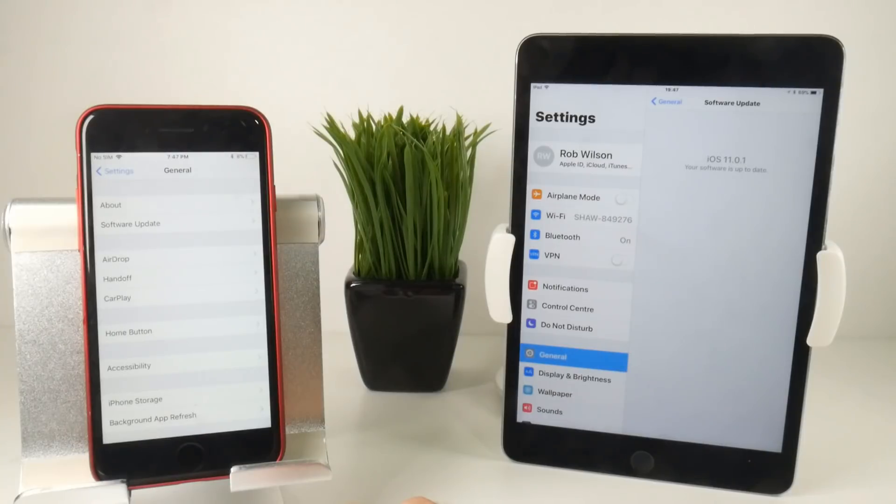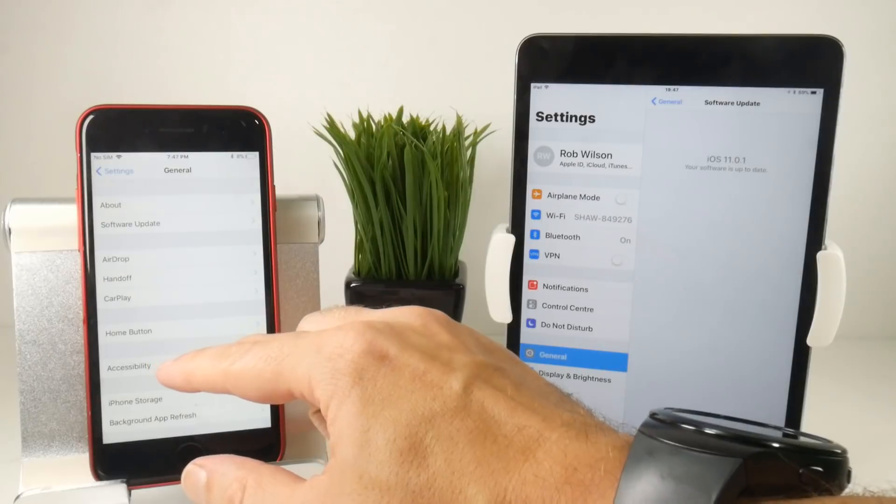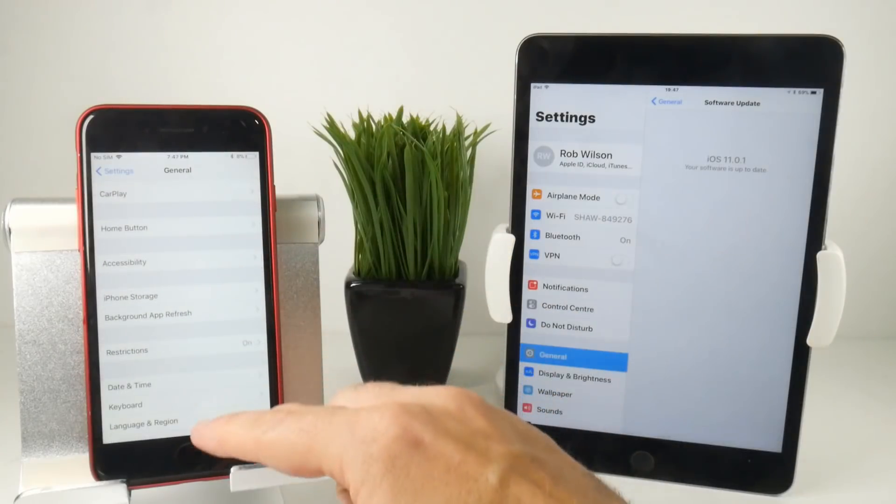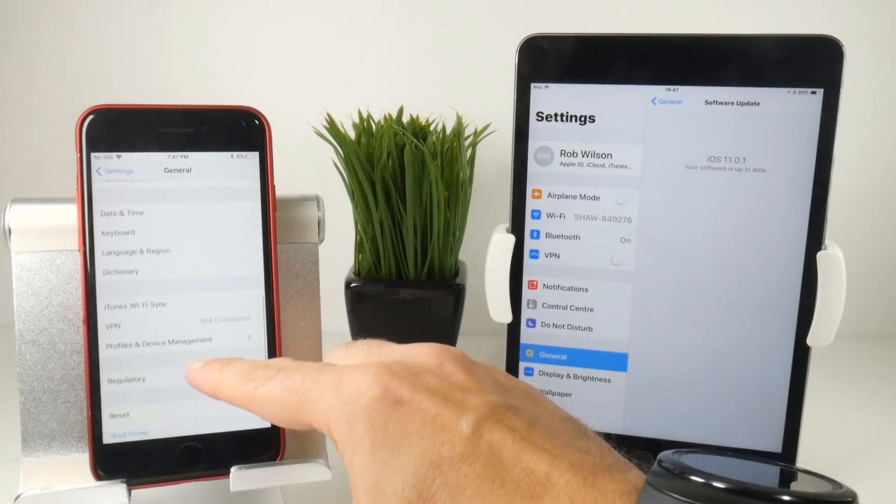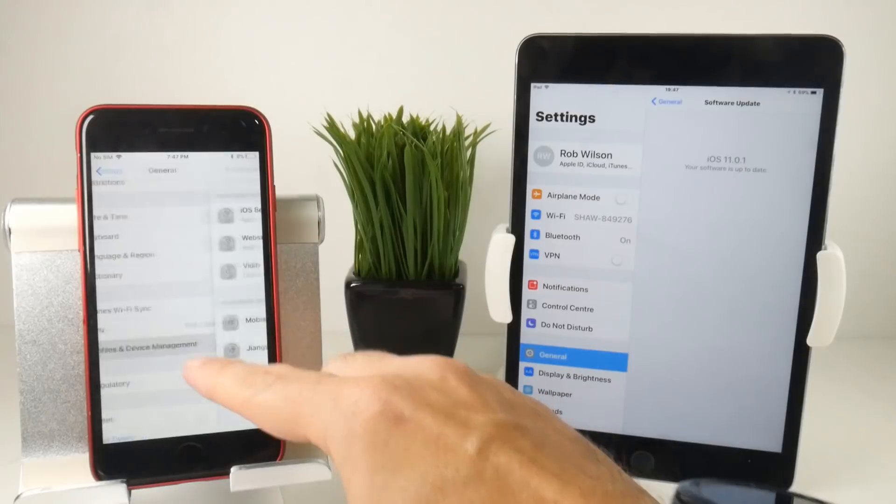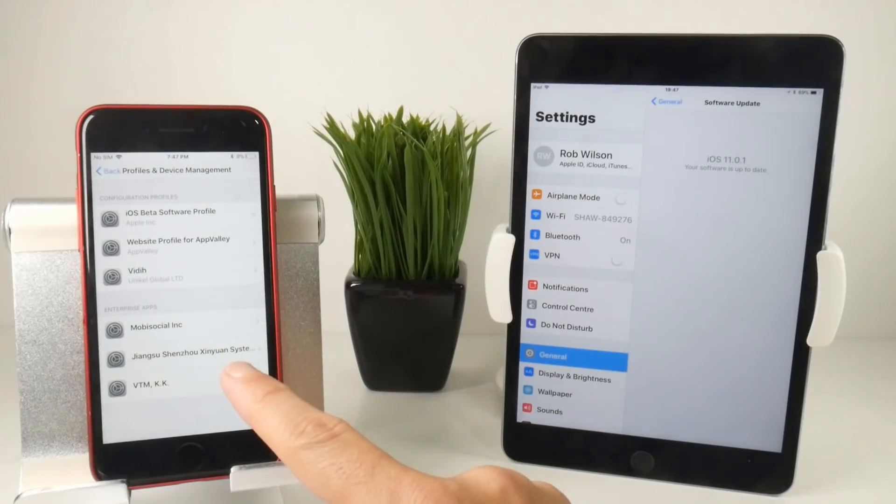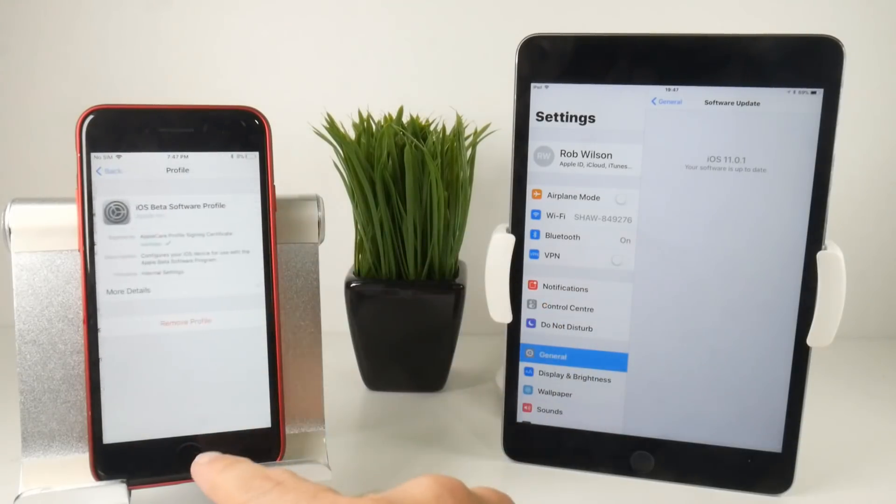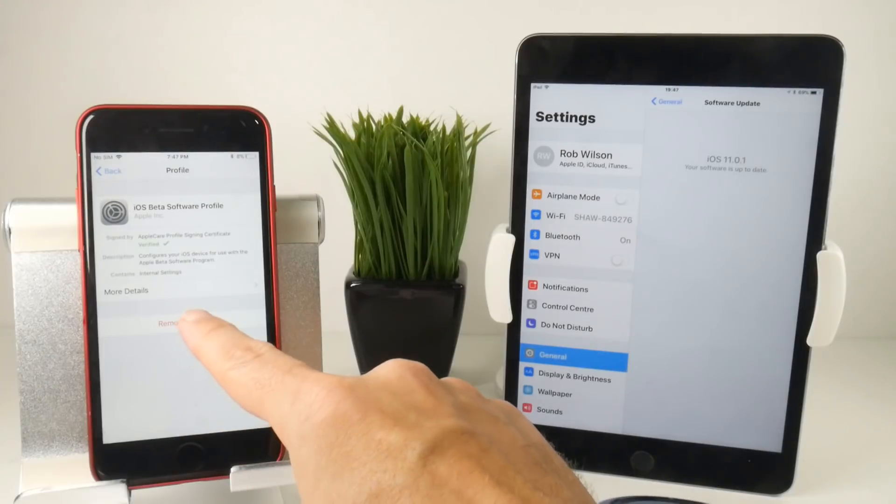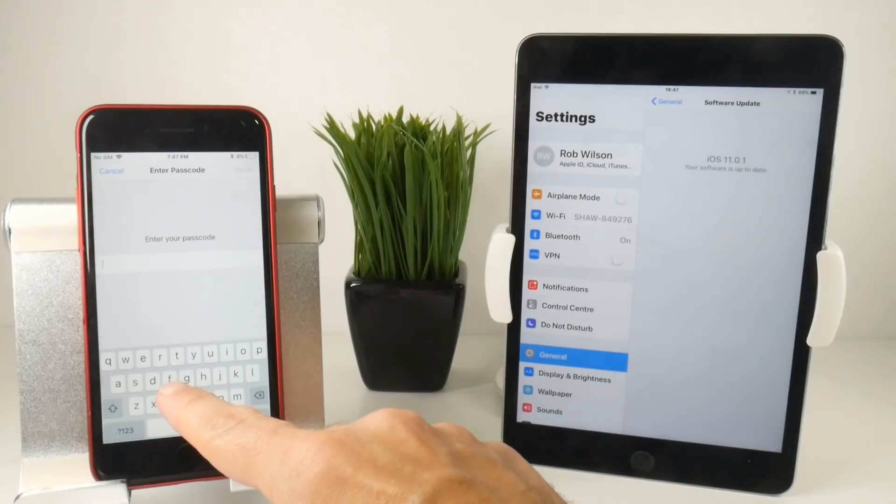It's very unusual for an iOS update to be released before the beta, but here it is. Presumably there must have been some big security fix that was required. If you go down to Profile & Device Management on your beta software device and go to the beta profile, remove the profile there and put in a passcode.